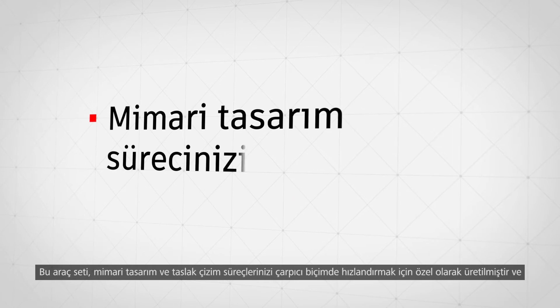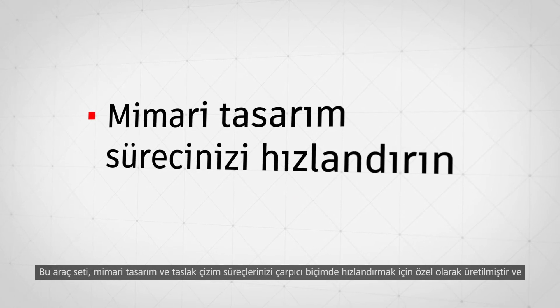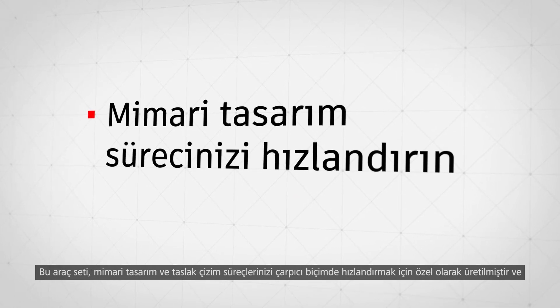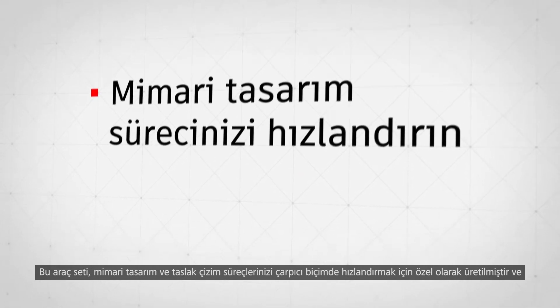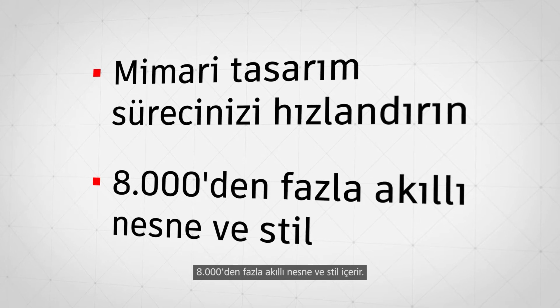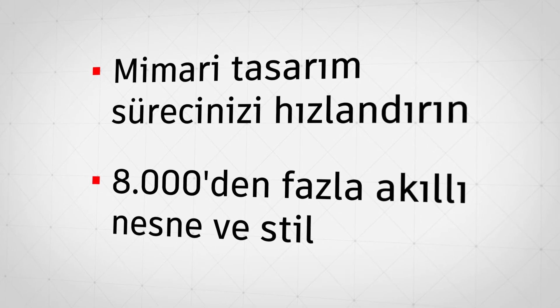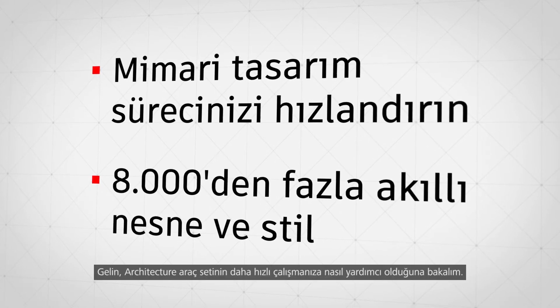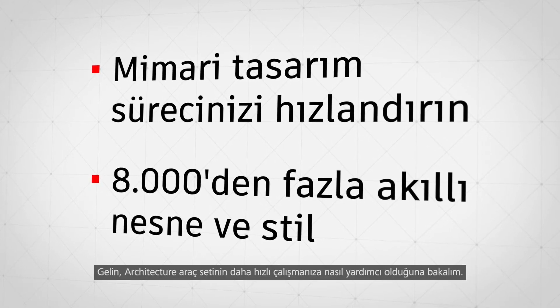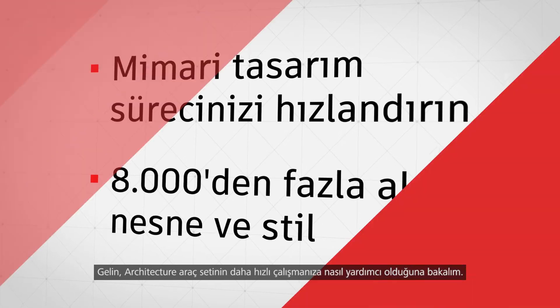This tool set was purpose-built to drastically speed up your architectural design and drafting with over 8,000 intelligent objects and styles. Let's take a look at how the Architecture Tool Set helps you work faster.